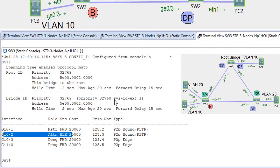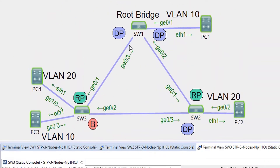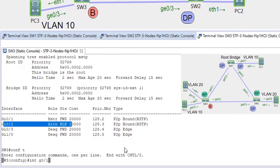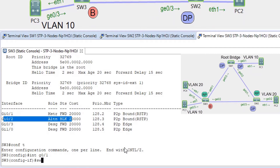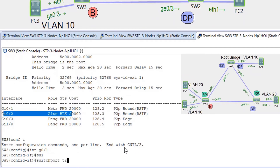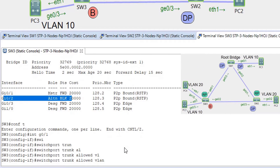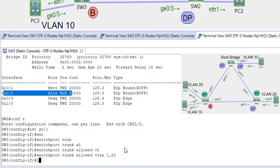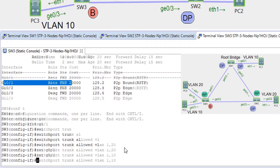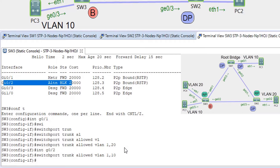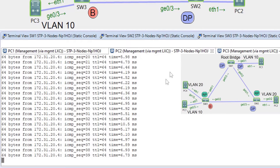Now I'm going to prune VLAN 10 from this uplink and VLAN 20 from the other. Interface G01, switchport trunk allowed VLANs — I'm allowing VLANs 1 and 20, pruning VLAN 10. And interface G02, allowing VLAN 10. So in this case we're going to lose connectivity in VLAN 10. VLAN 20 still has connectivity, and VLAN 10 — we don't have connectivity.